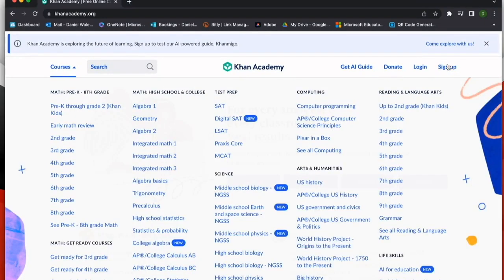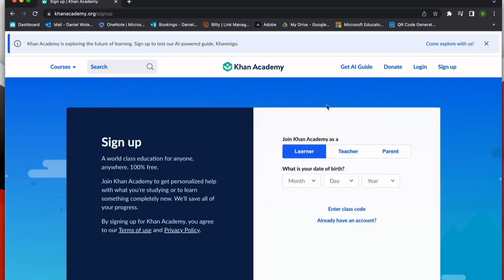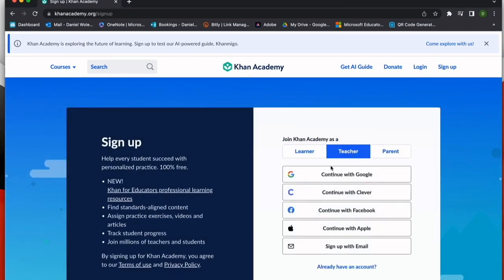To get started, we're going to go to the top right-hand corner of KhanAcademy.org and choose sign up. From there, we're going to choose teacher and continue to log in with the method that you deem most appropriate. I'm going to use Google.